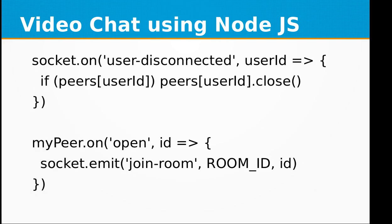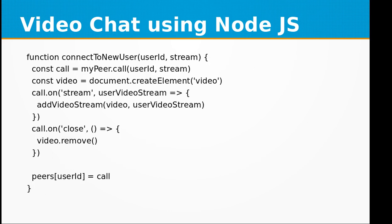Then we have socket.on user disconnected event and myPeer.on open event. At the end, we have connect to new user event, which receives the user ID and the stream object. This is basically for adding the user to the old user.